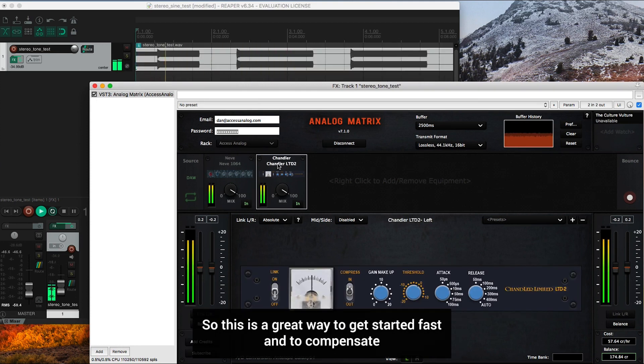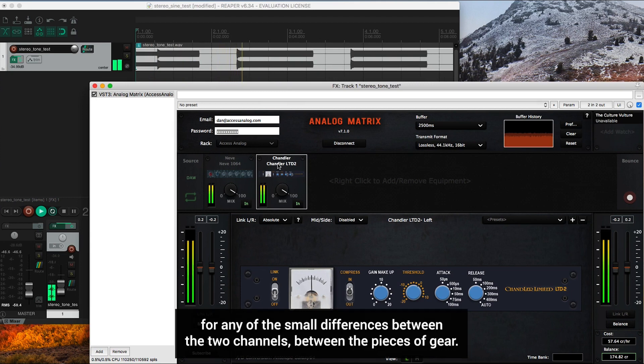So this is a great way to get started fast and to compensate for any of the small differences between the two channels, between the pieces of gear.